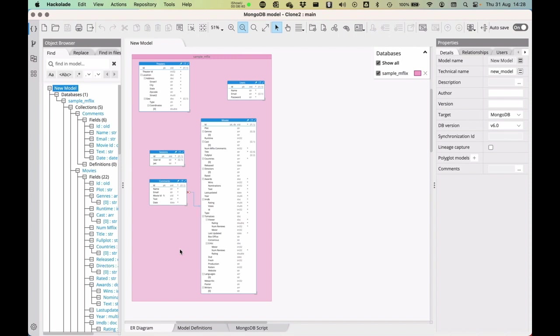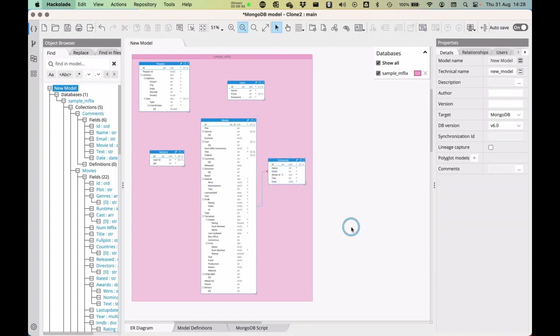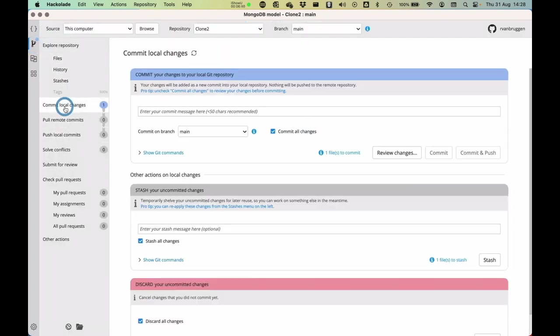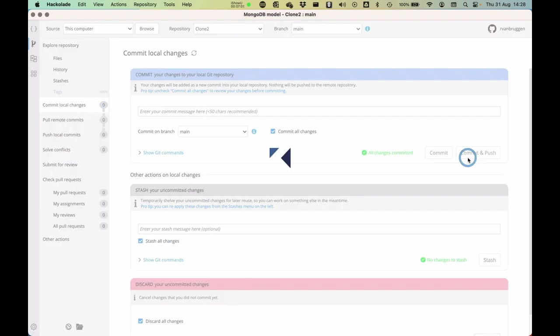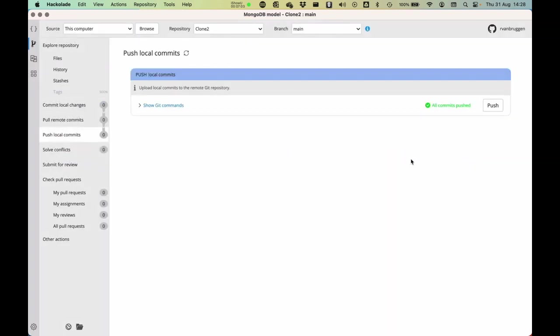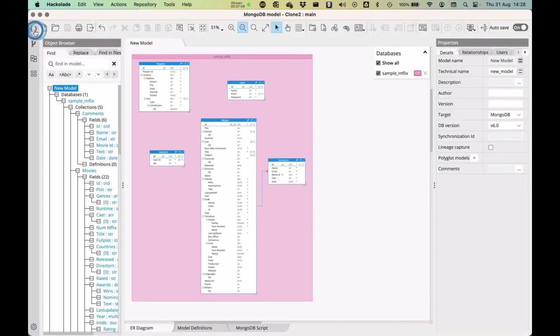If I now change this back, I put it over here, for example, and save it, then obviously I'm going to commit this as well, moving one entity to the right, committing and pushing this. So now the file that I have here is having one entity on every side here.